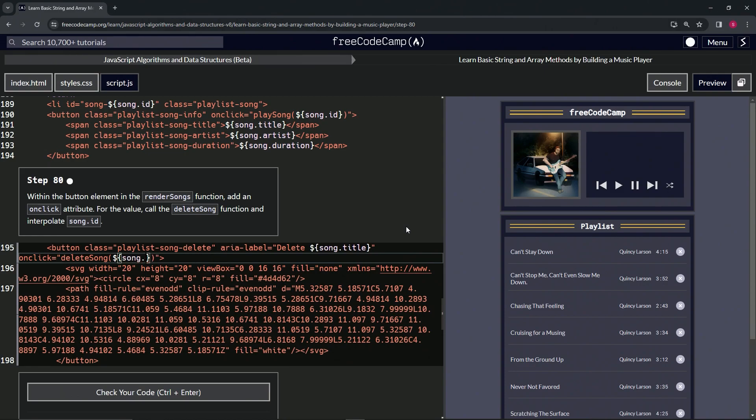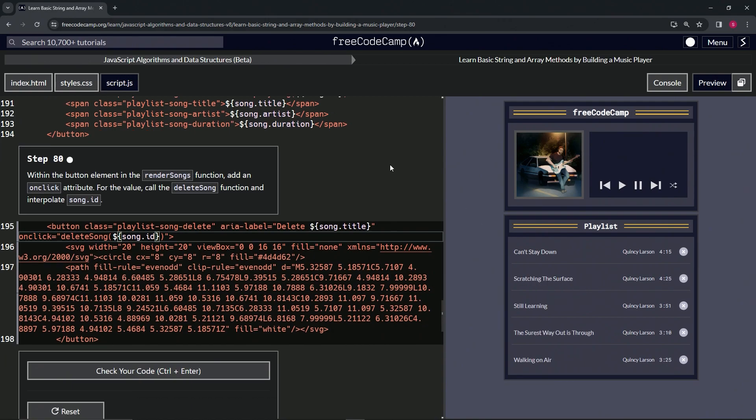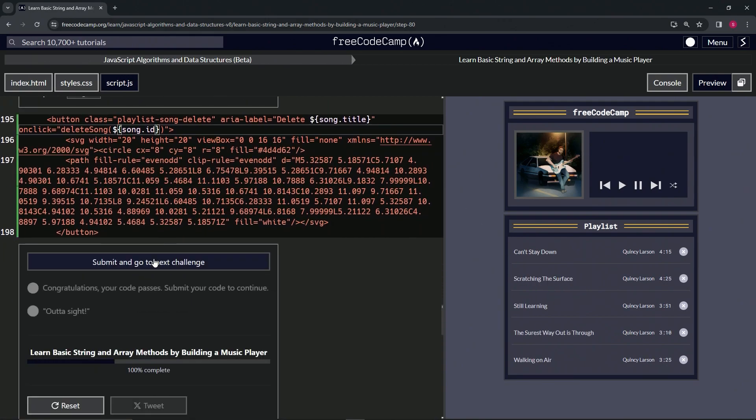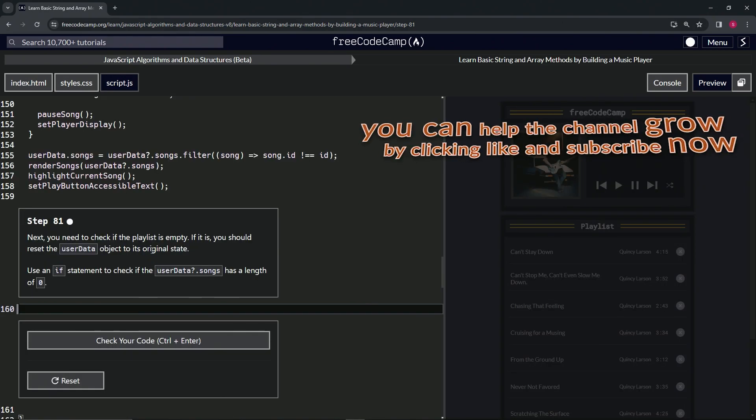With song.id in it. All right, so now that we've done this, we can definitely delete songs as we feel. So let's check the code. Looks good and submit it. All right, now we're on.